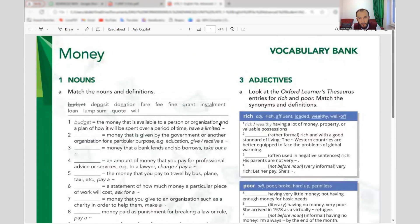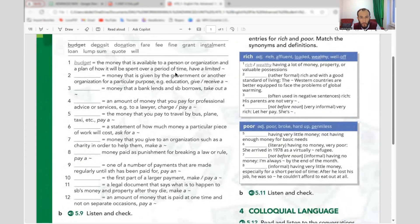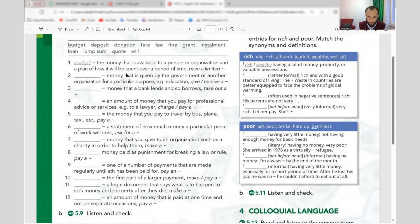We're going to discuss the words relating to money, so let's do it together. The first word is 'budget' — the money that is available to a person or organization, and a plan of how it will be spent over a period of time. For example: holiday budget, family budget, monthly budget, annual budget.